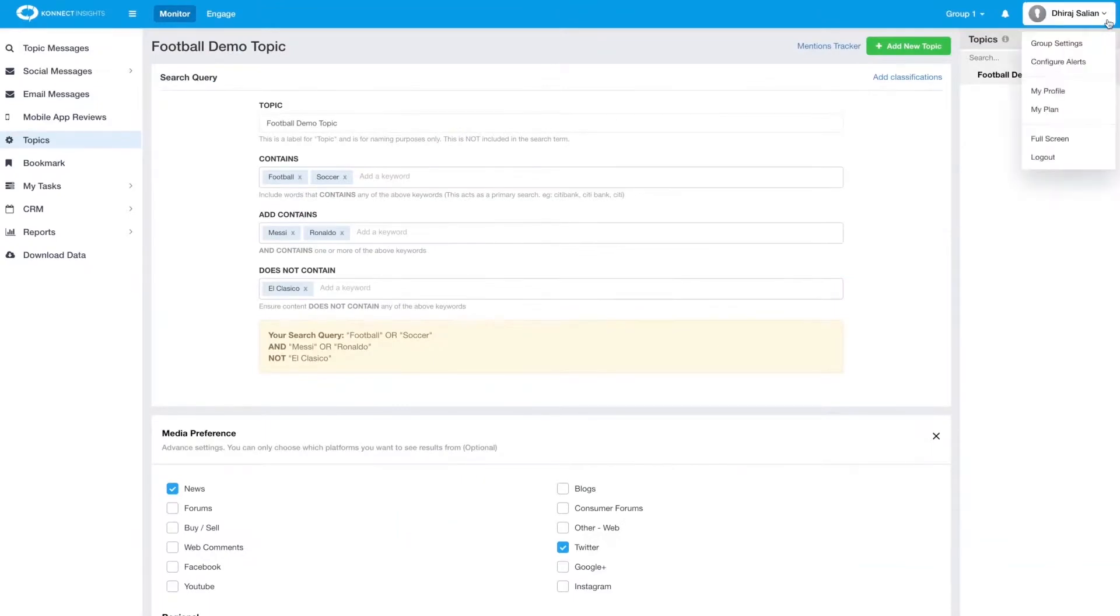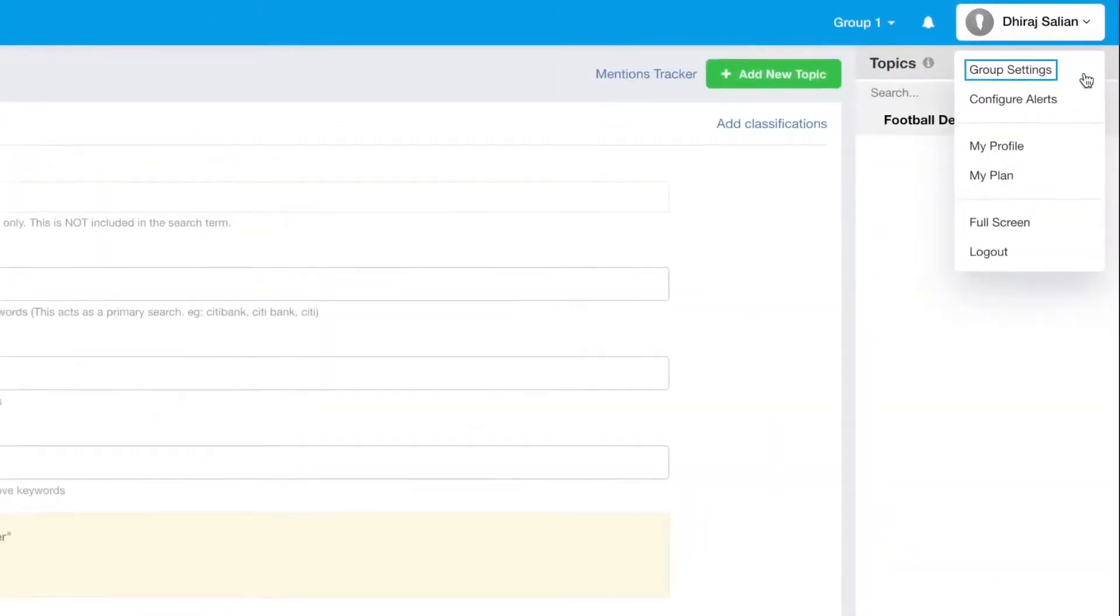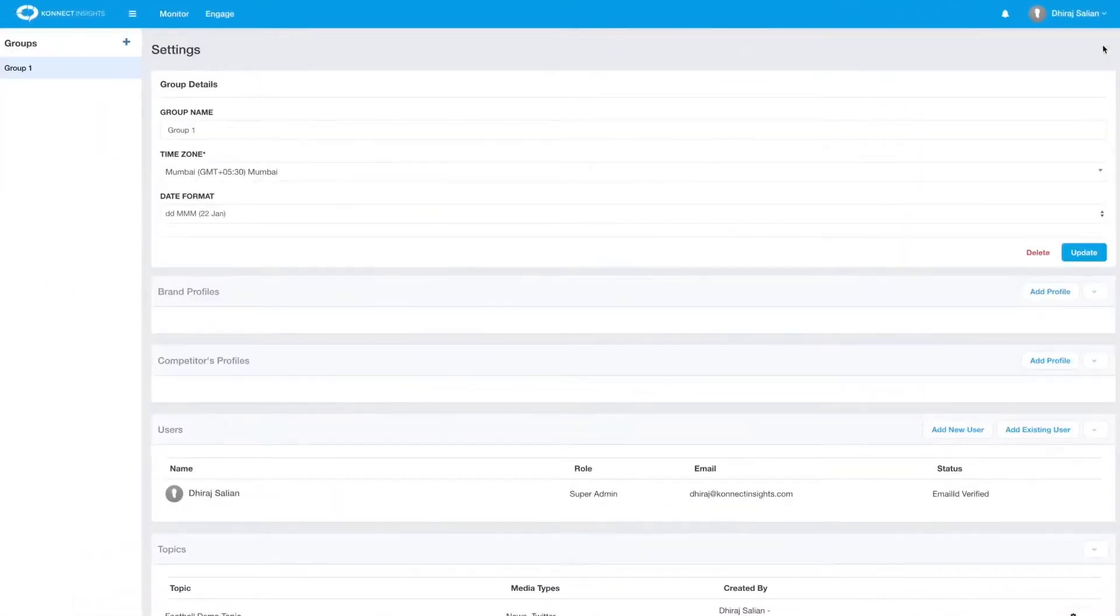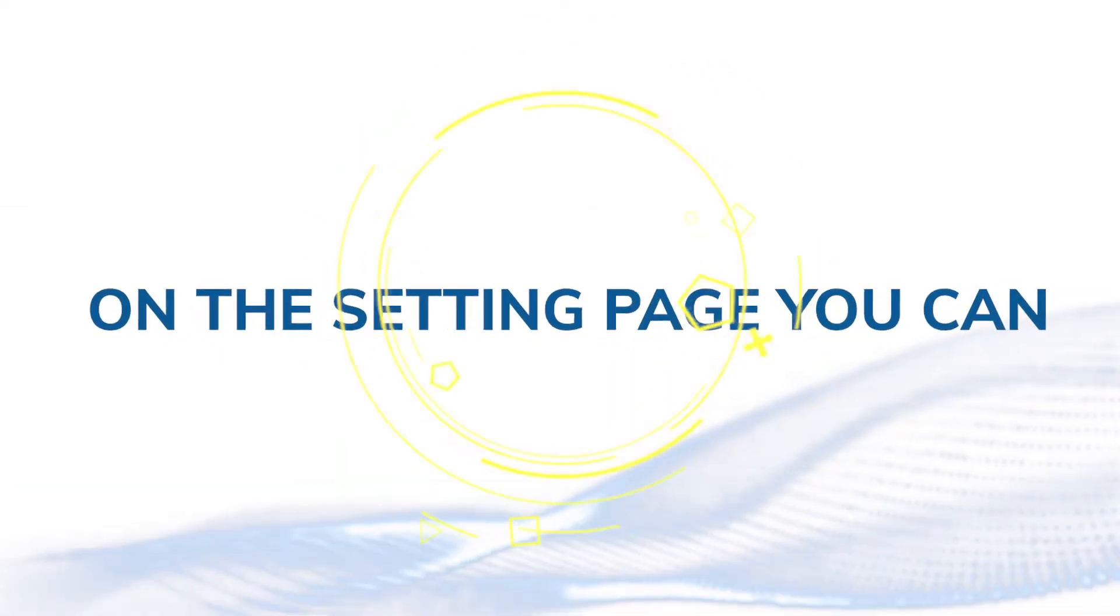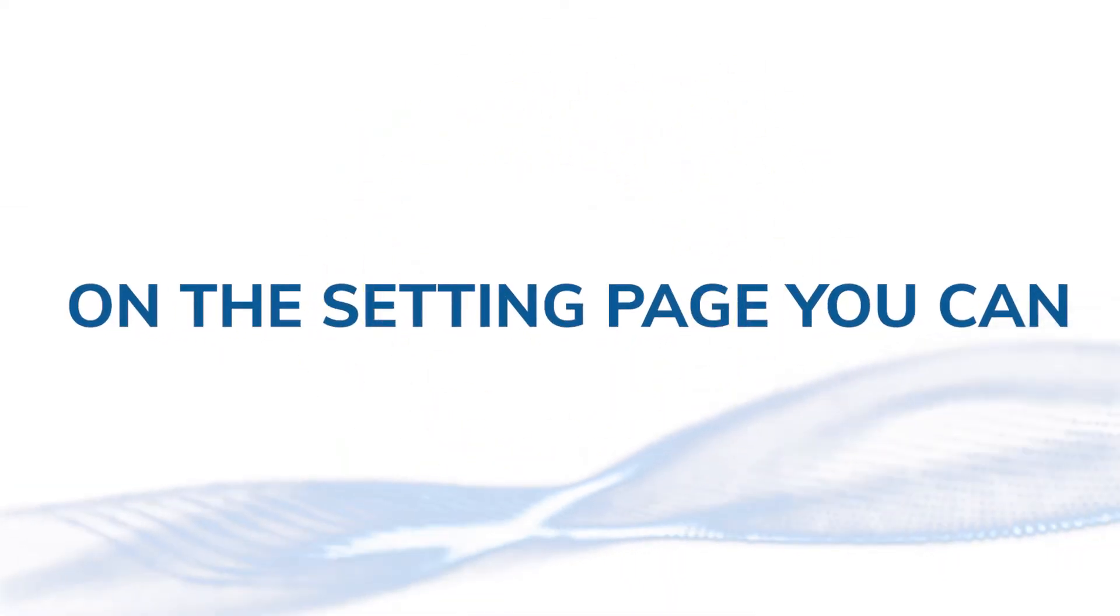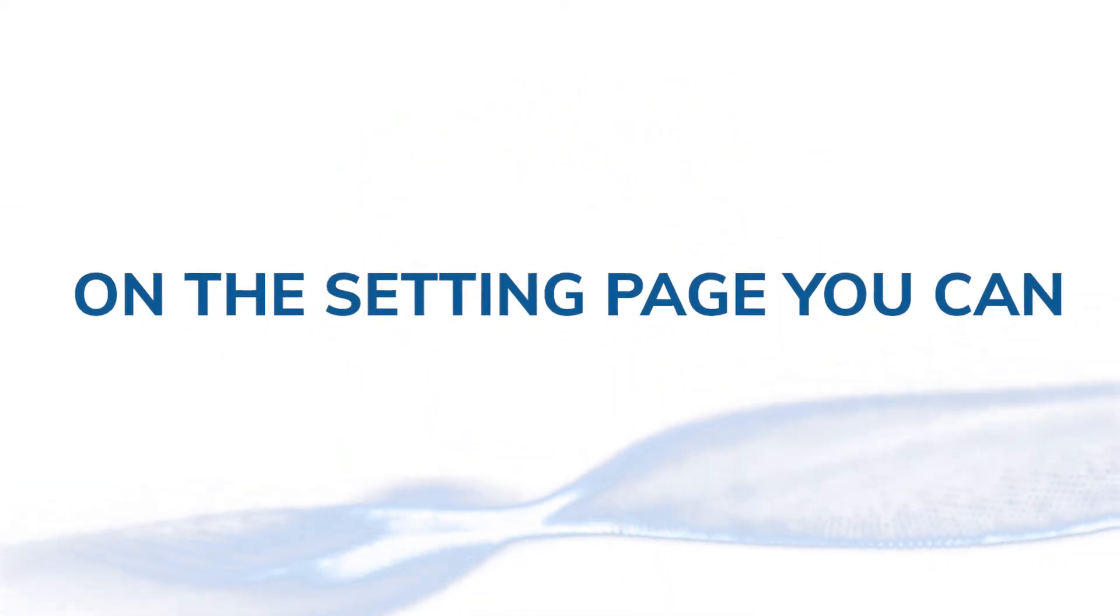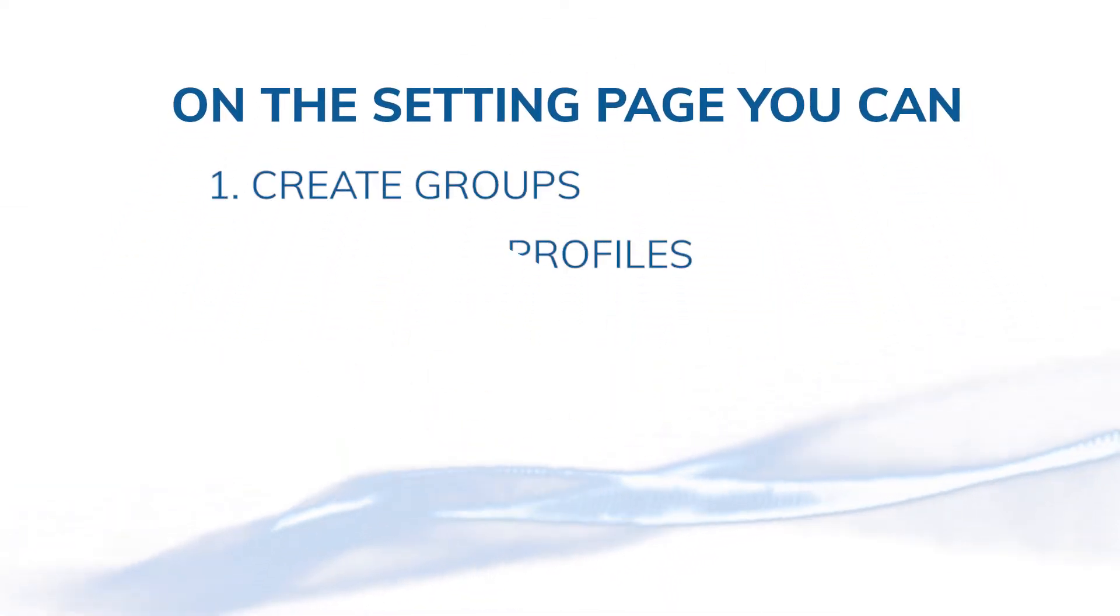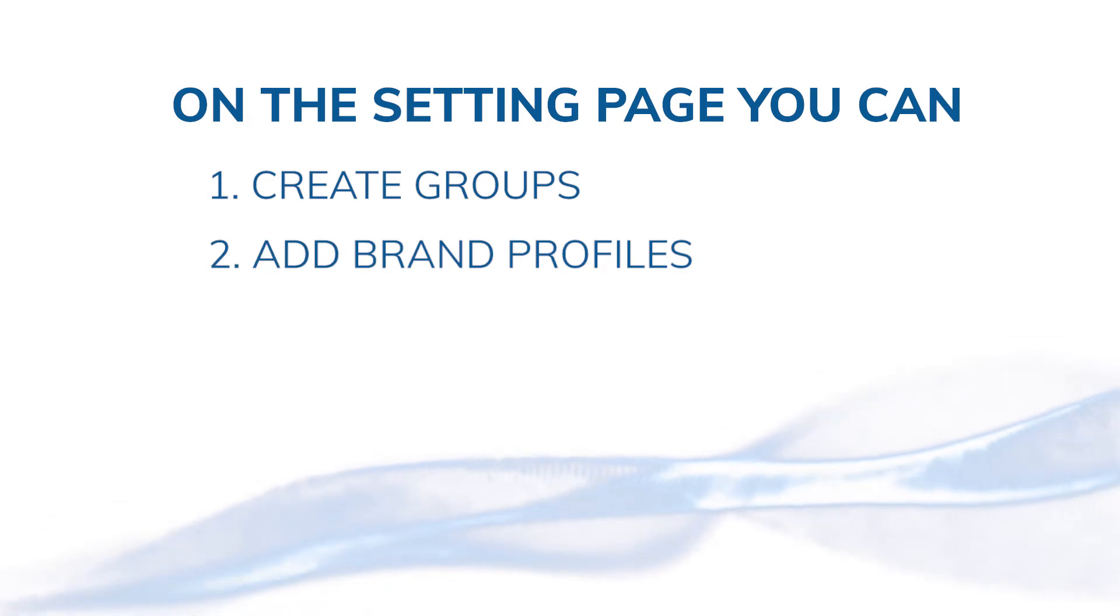To go to the settings page, just hover your mouse over your username on the top right-hand corner and click on group settings. On the Connect Insights settings page, you can create groups, add your brand profiles, add your competitors' profiles, create new users, and assign them different groups.